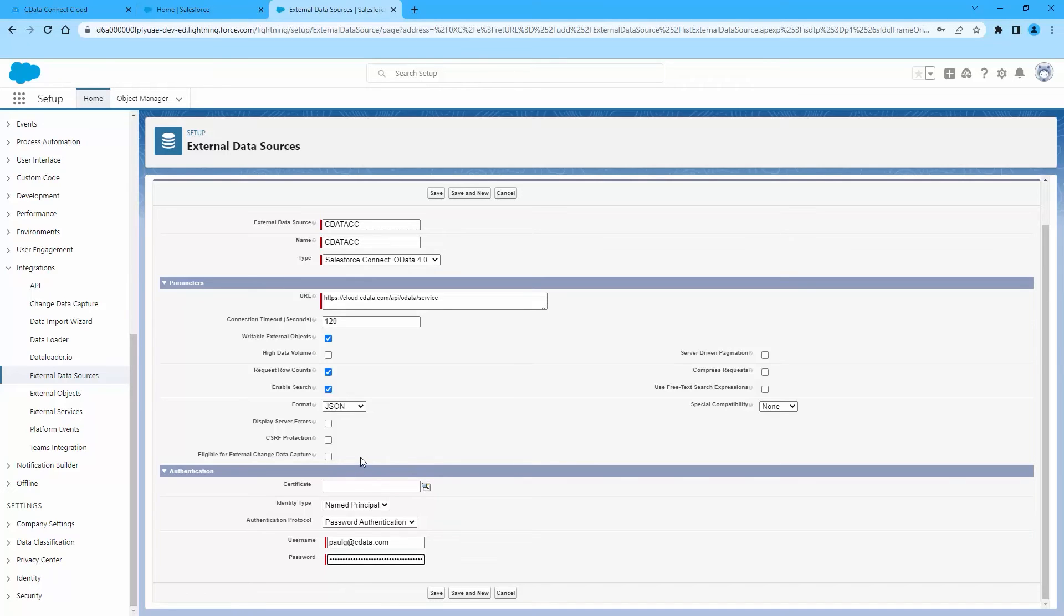For Username, enter a CData Connect Cloud username. For Password, enter the user's PAT.